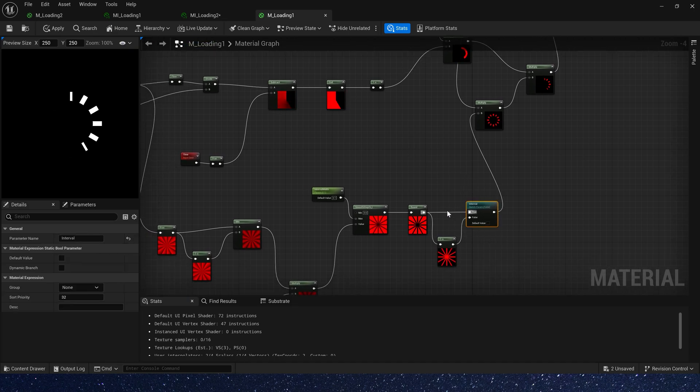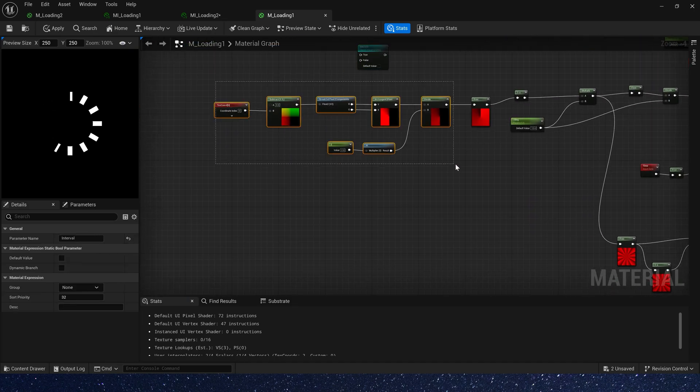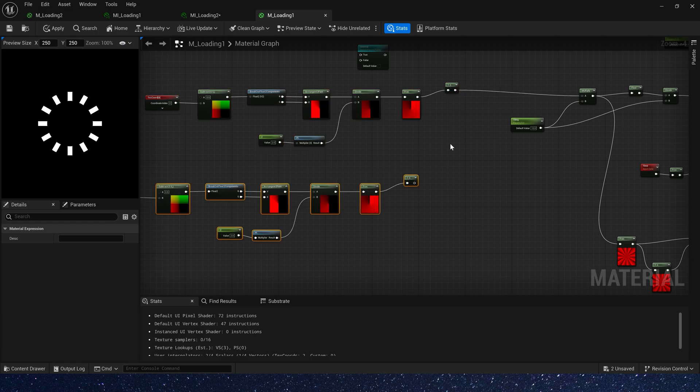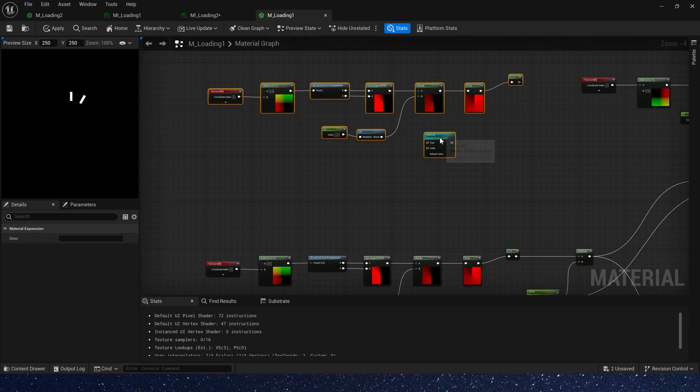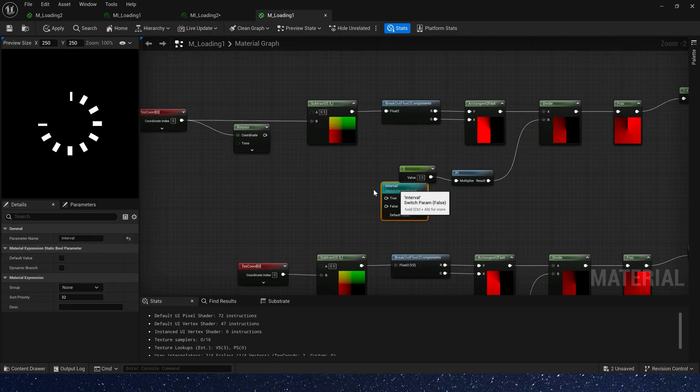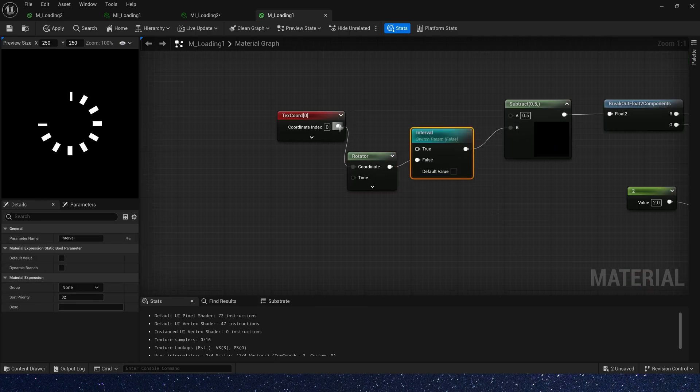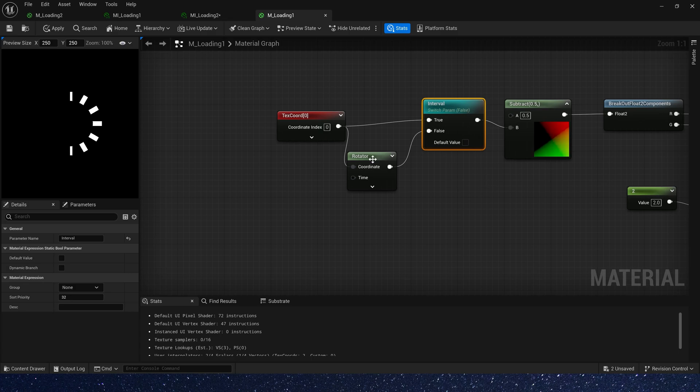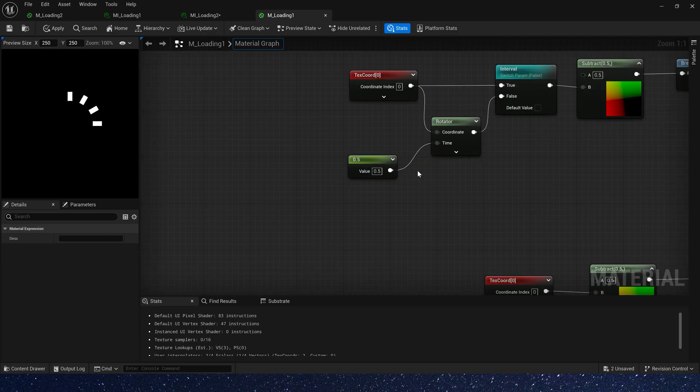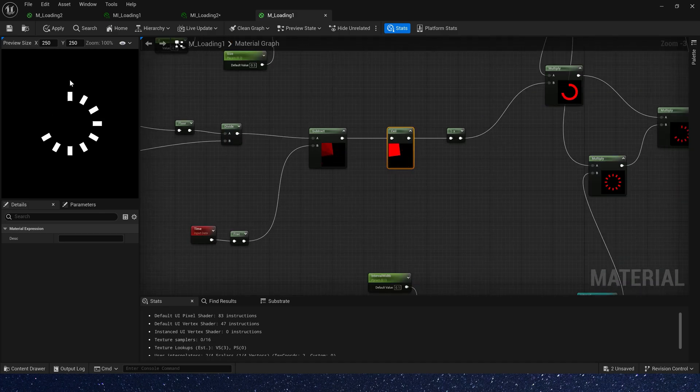Copy the switch parameter. And also we need to copy these nodes. Add rotate. Connect it to false. And the text coord is true. Rotator time is 0.5. The sign is fully displayed.